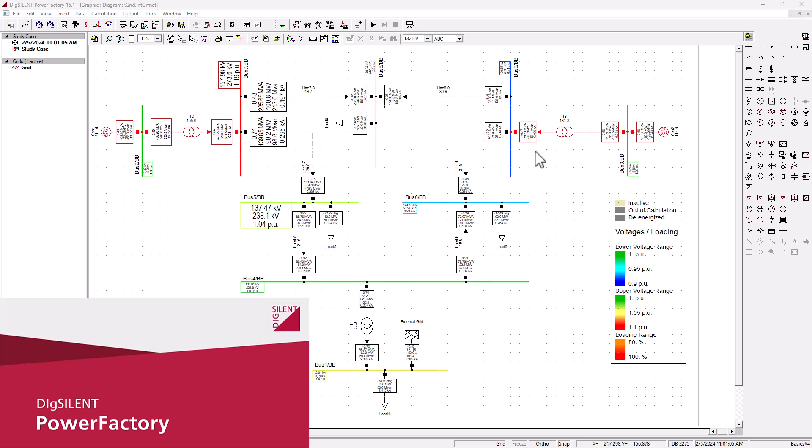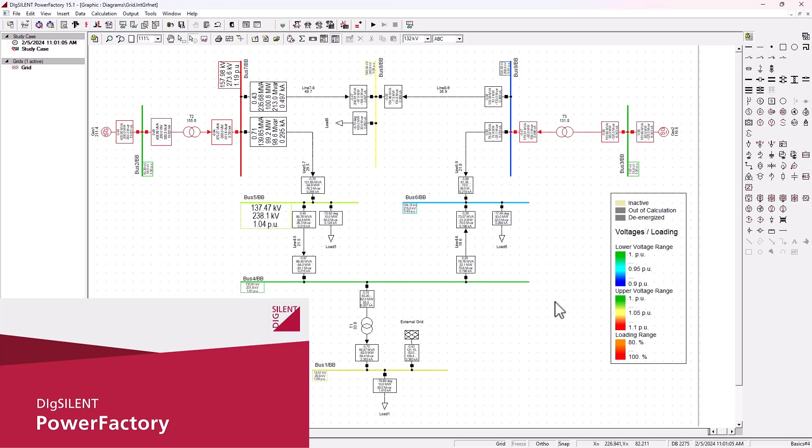Hey there, welcome to this introduction to DIGSilent PowerFactory, which is one of the most powerful tools for analyzing, planning, and optimizing power systems. Whether you are an engineer, a student, a researcher, or a power system technician, this software can help you solve some of the most complex challenges in electrical networks.